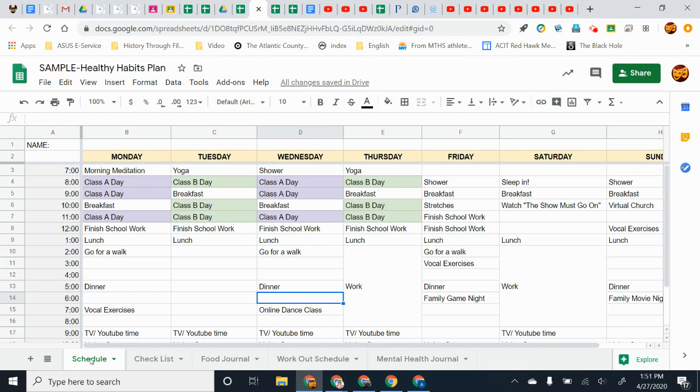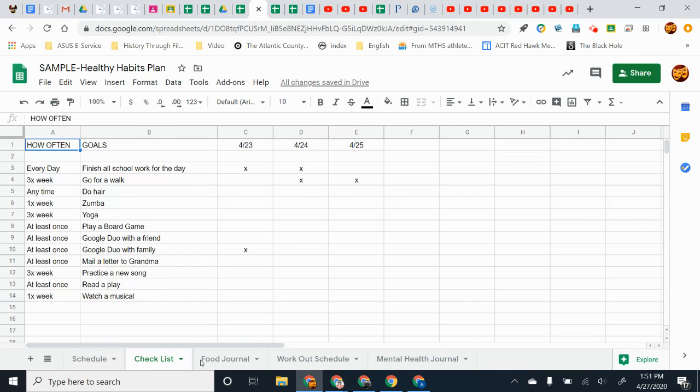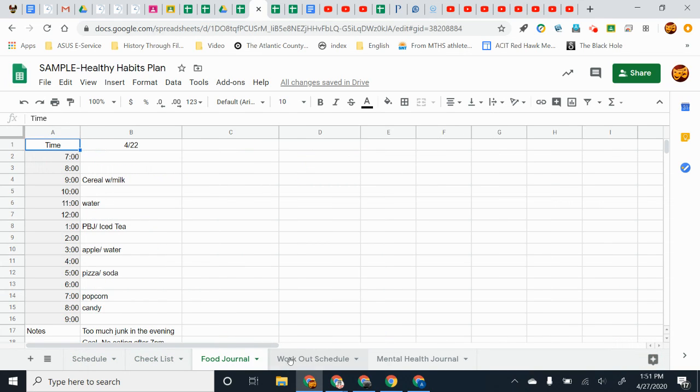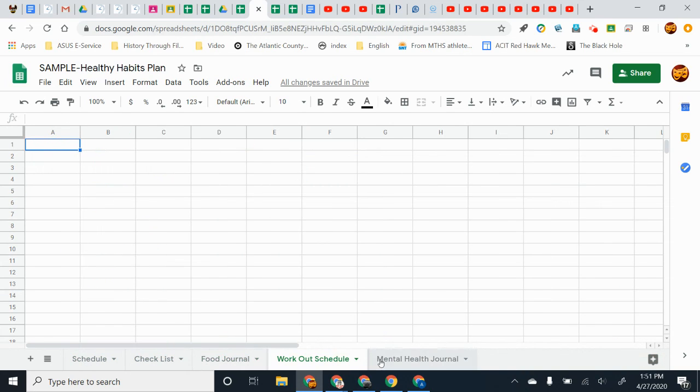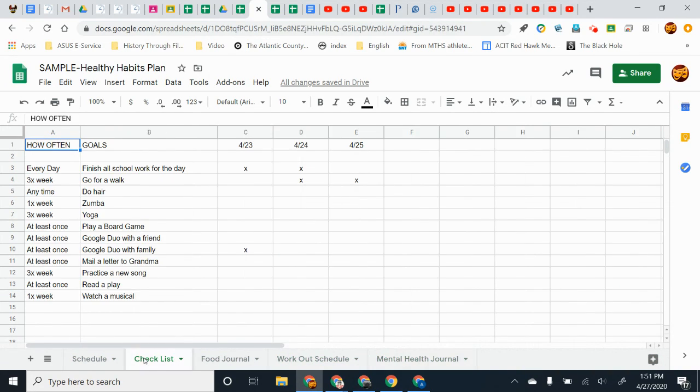The next thing is most of you guys, actually a lot of you guys, only adjusted the schedule and failed to address these other tabs down here.